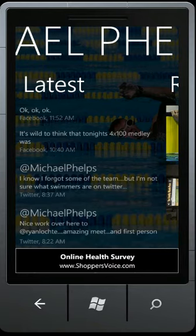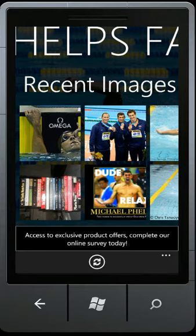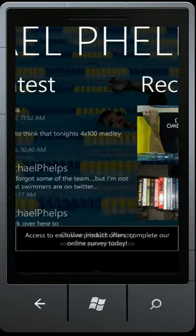With this application, you can view the latest Twitter tweets and Facebook updates from Michael Phelps himself, as well as view recent images of Michael Phelps uploaded to Flickr.